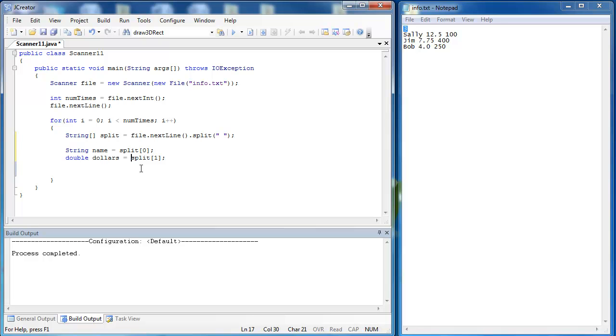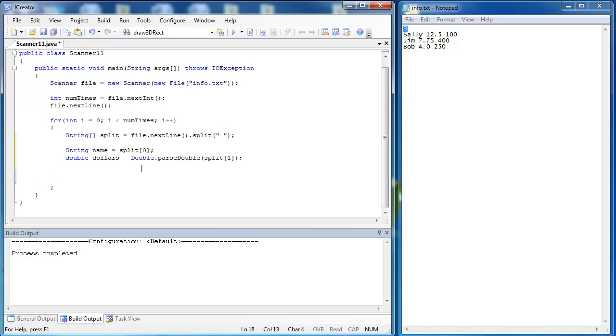The way we do that is simply using the double class, and we use the method parseDouble of the double class. Now, let's convert that into the number of tokens. We would say double tokens equals dollars times four.